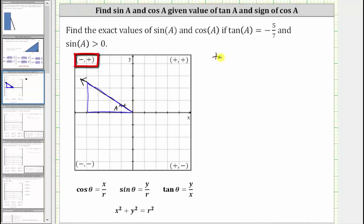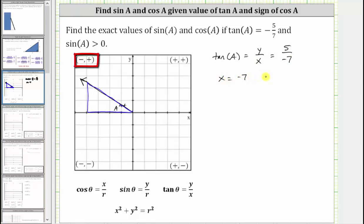Because we know that tangent A equals negative five sevenths, which must equal y divided by x, and because we're in the second quadrant where x is negative and y is positive, let's write negative five sevenths as positive five divided by negative seven. So now we know x equals negative seven and y equals positive five. Going back to the reference triangle, let's label the opposite side, which is y, as positive five, and the adjacent side, which is x, as negative seven. The hypotenuse would be R.